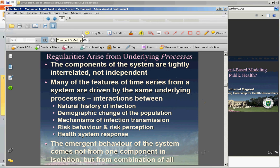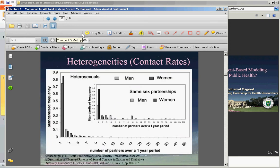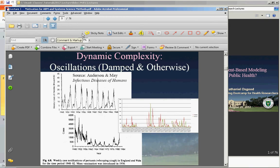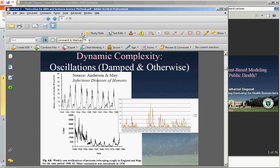When we observe things in the world, these things are typically emergent properties of some process in the world. We see behavior over time, for example, in terms of cycles. These may be cycles in terms of infection. Just showing pieces from that initial lecture I gave in the bootcamp — here we're talking about dynamic complexity in the form of cycles.